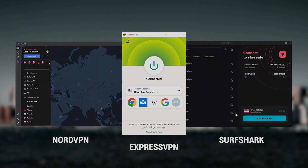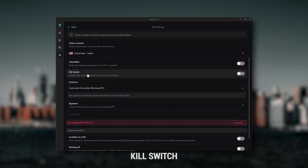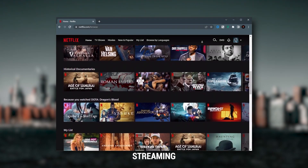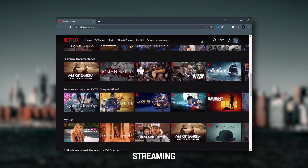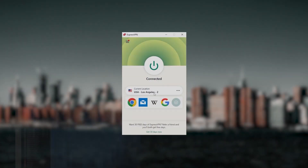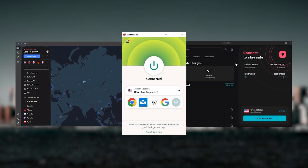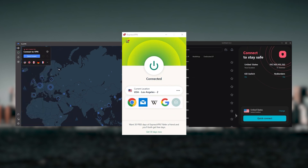They all vary in budgets and features, yet they all have a kill switch, they're excellent for torrenting, and they all consistently work with streaming services such as Netflix, Hulu, and Amazon Prime Video. That's why these are my favorite three, but depending on your situation and preferences, one of them may be a better choice for you.